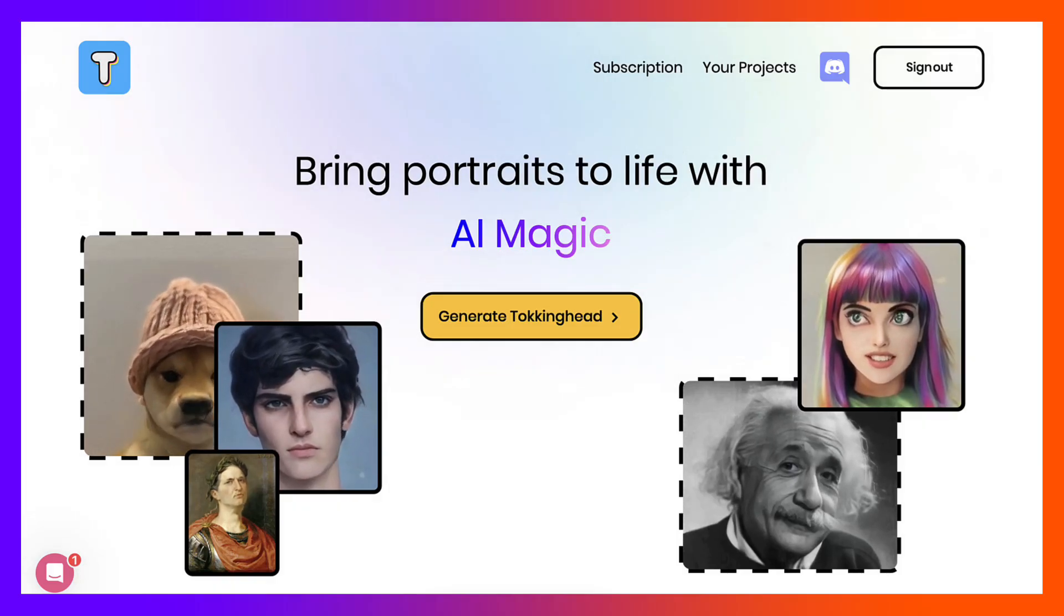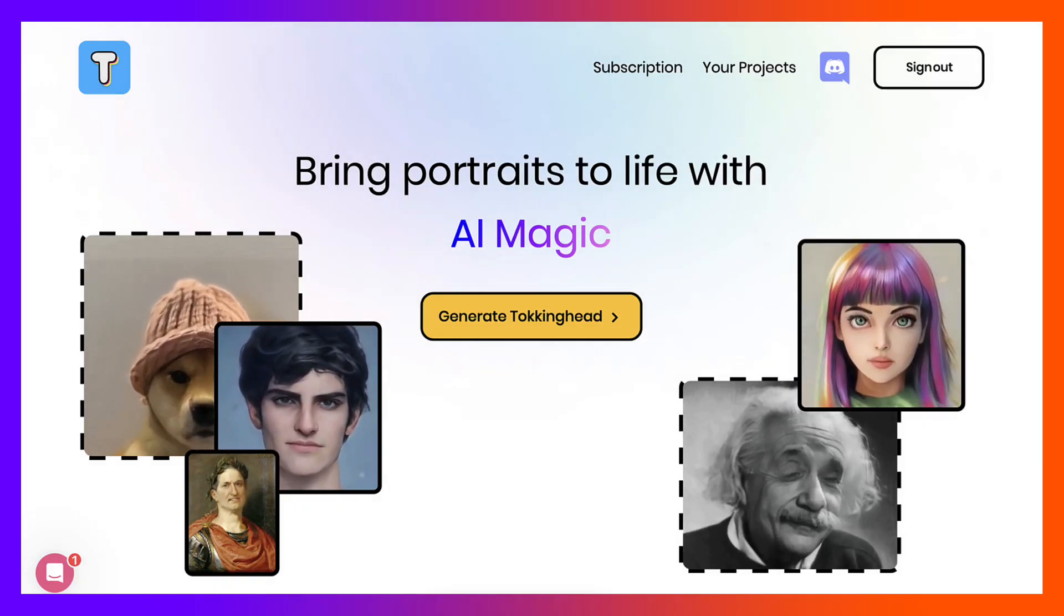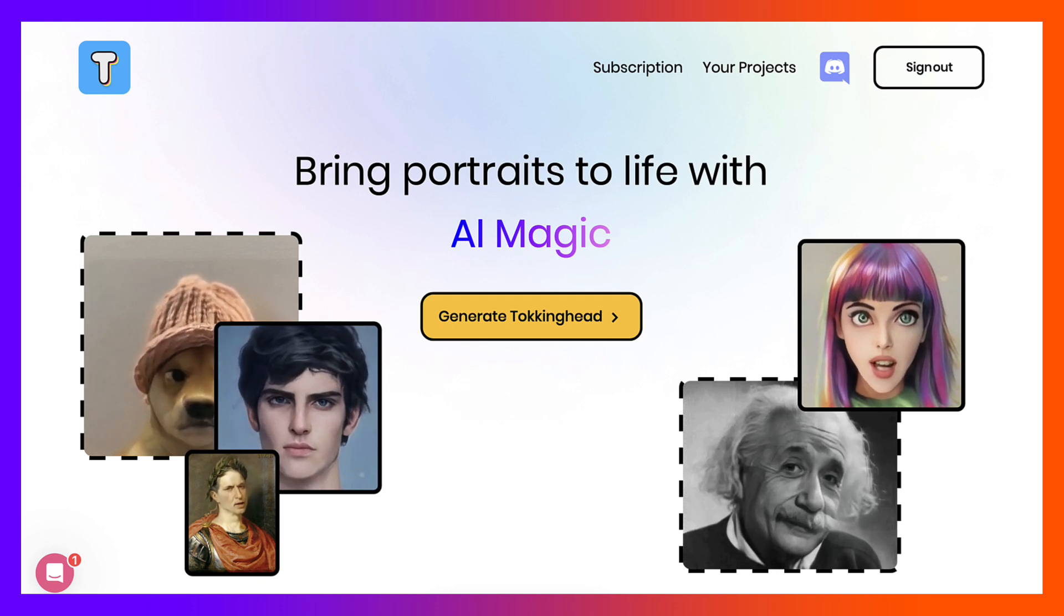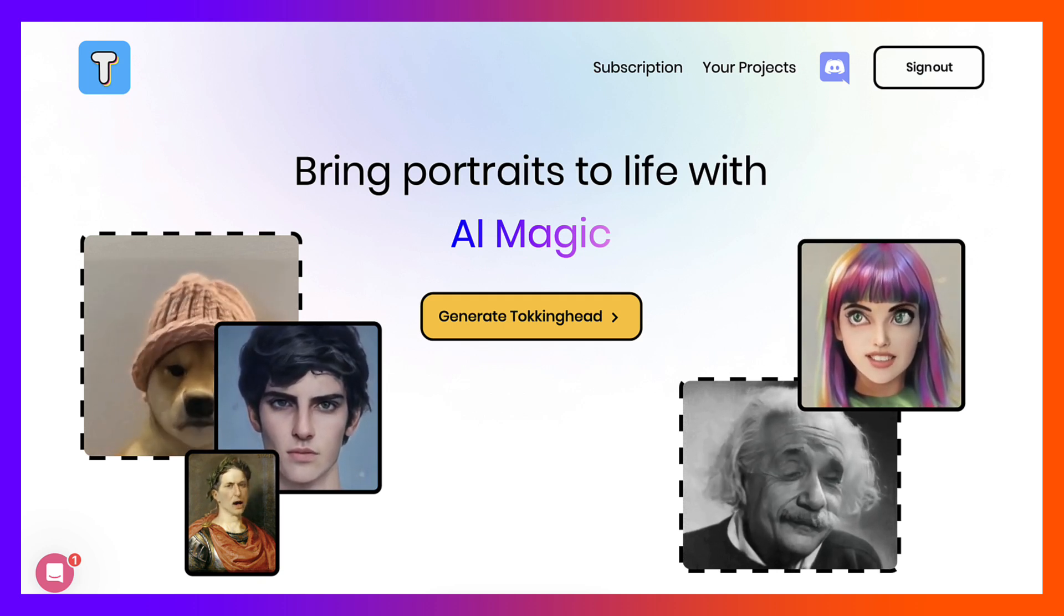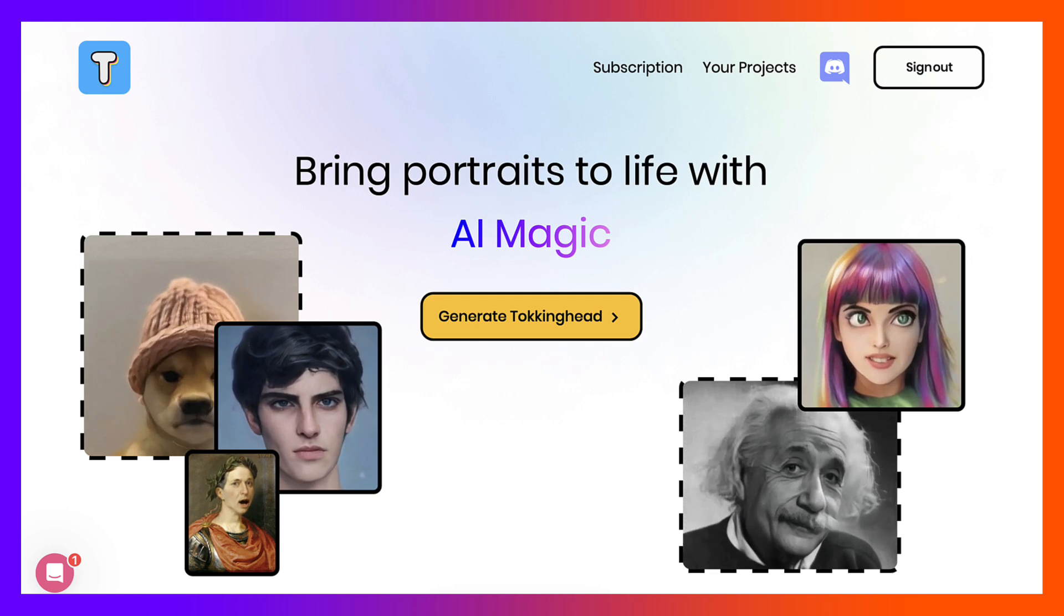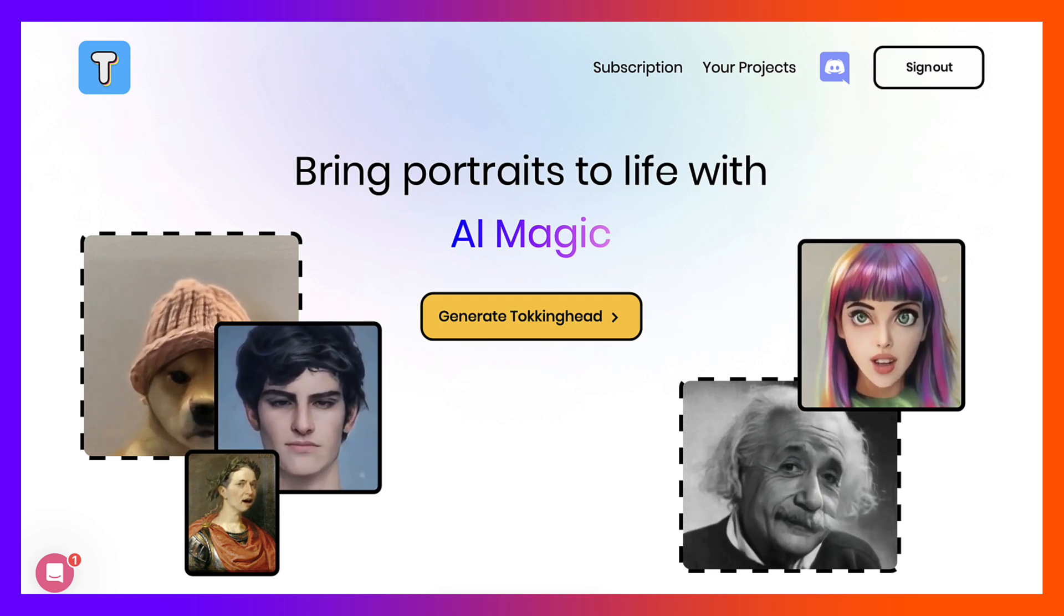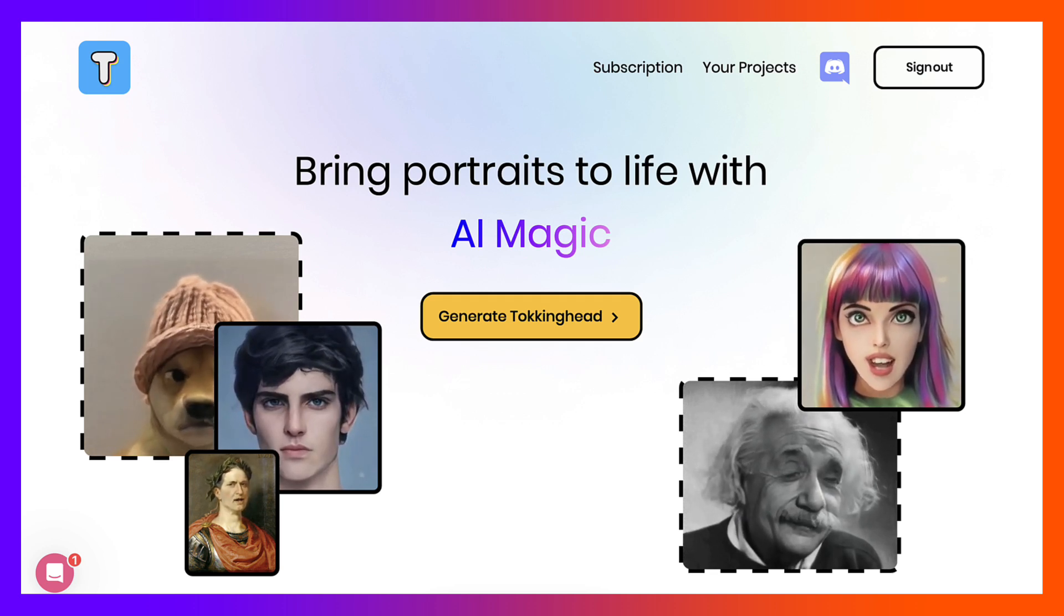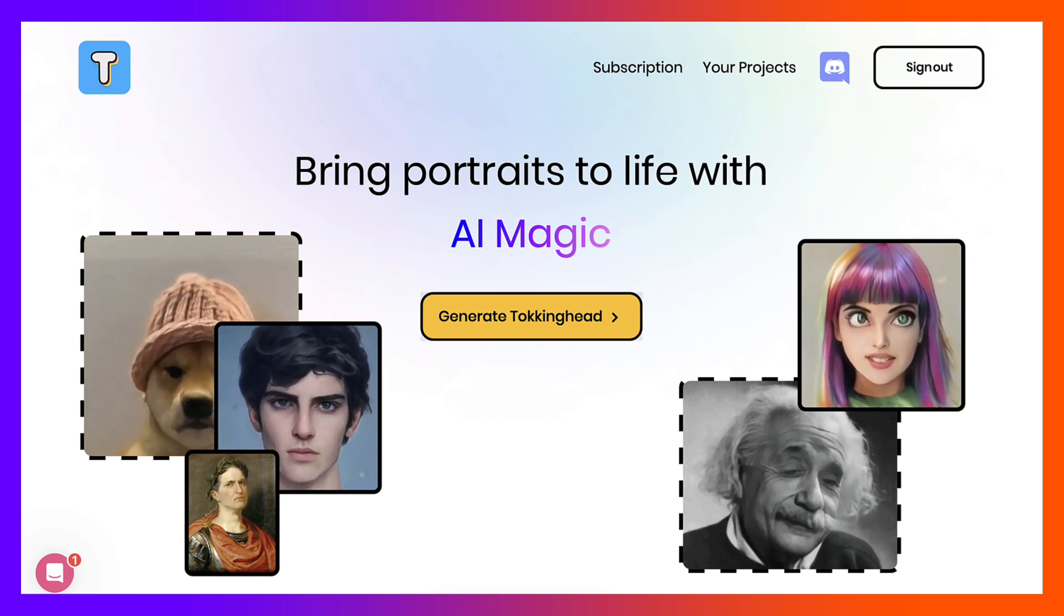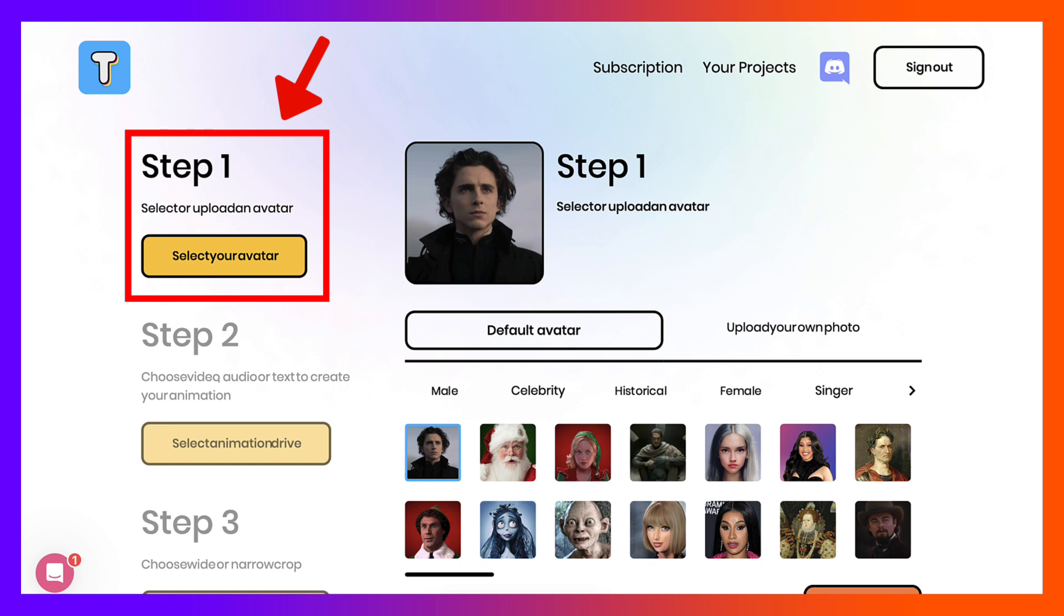Welcome to Talking Heads that brings portraits to life with AI magic. I have an account, so get your account. Once you have an account, completely free of course, you will be able to generate a talking head. Let's get started with that.